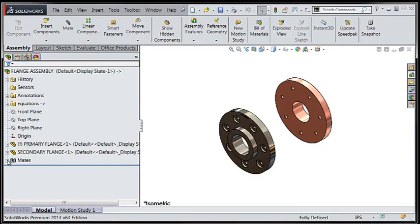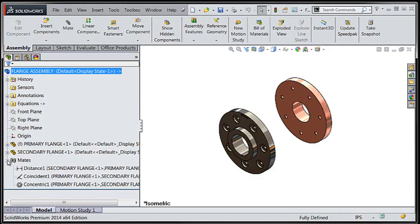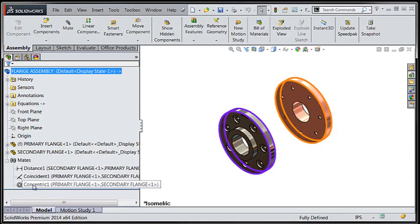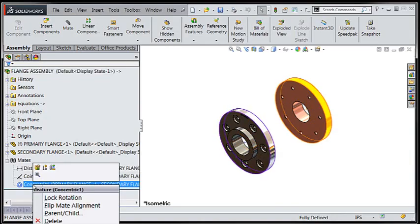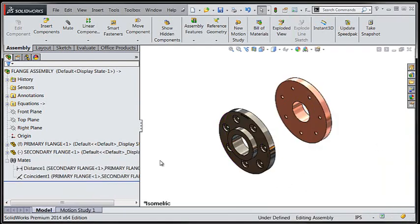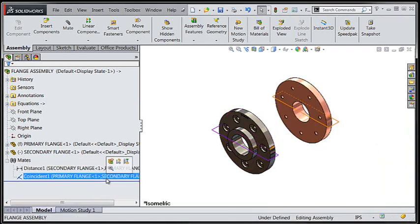Traditionally to hold the rotation of components that were mated within the assembly by a concentric mate, we would end up generating excessive mates, usually to reference geometry within our components.